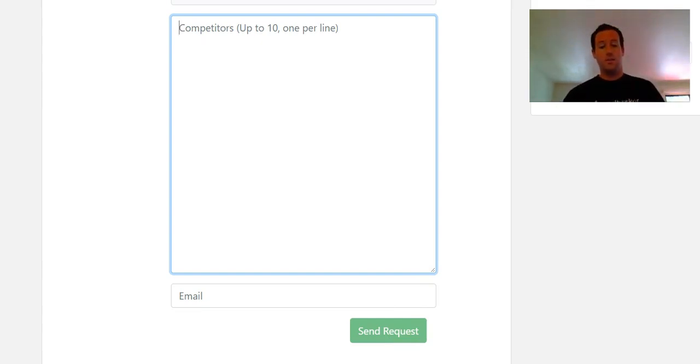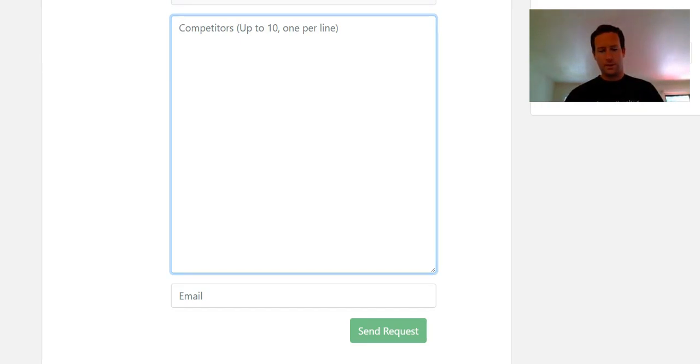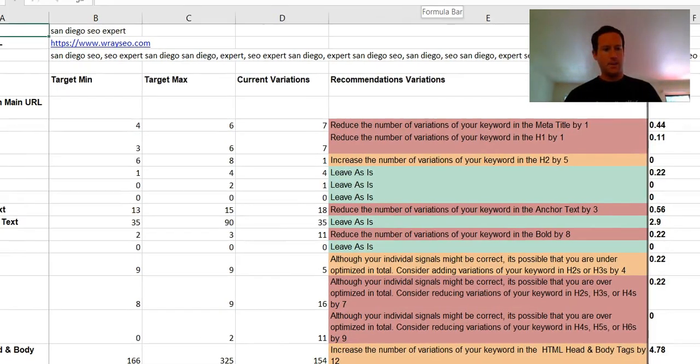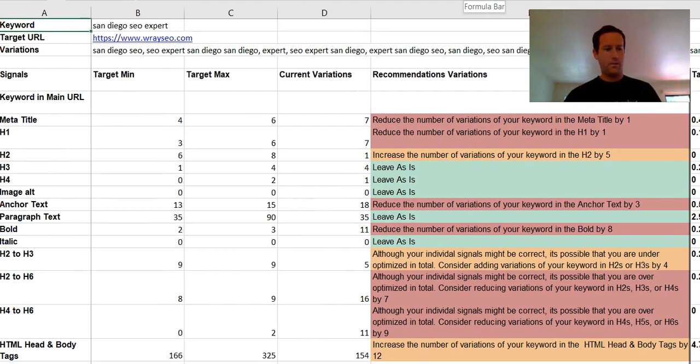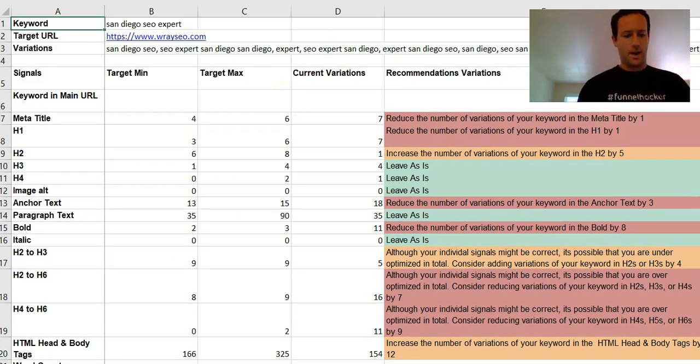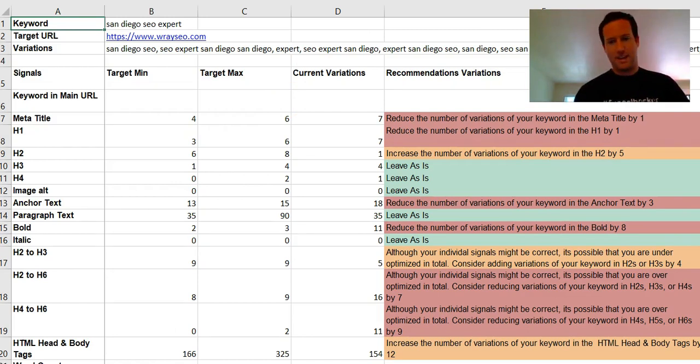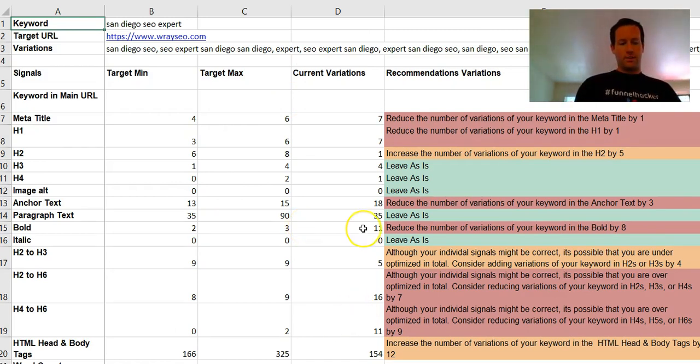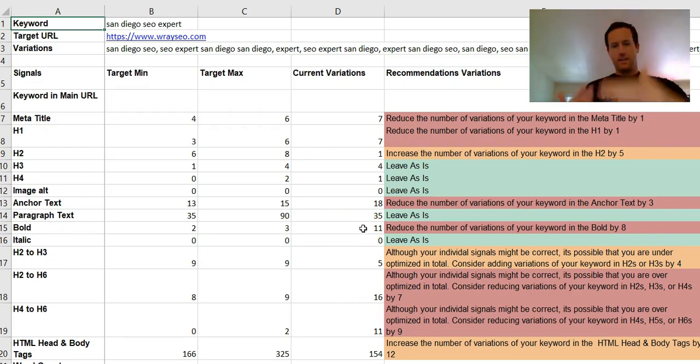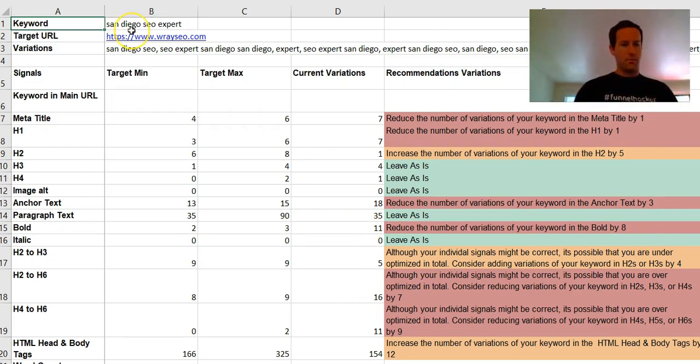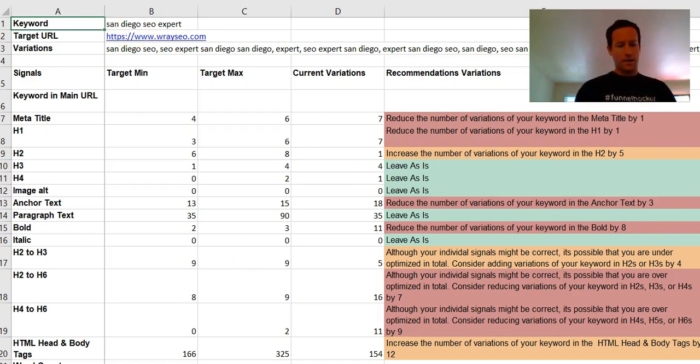You type in ten competitors, then you scroll down to the bottom of the page, enter your email address, hit send request, and within a minute or two it'll email you an entire spreadsheet of all the different optimizations you need to make to your on-page content. Let's look at one here. This is one that I typed out, this is for my personal site.